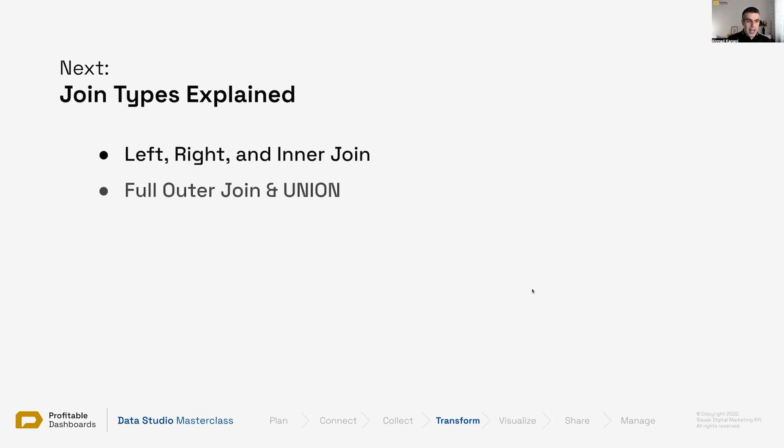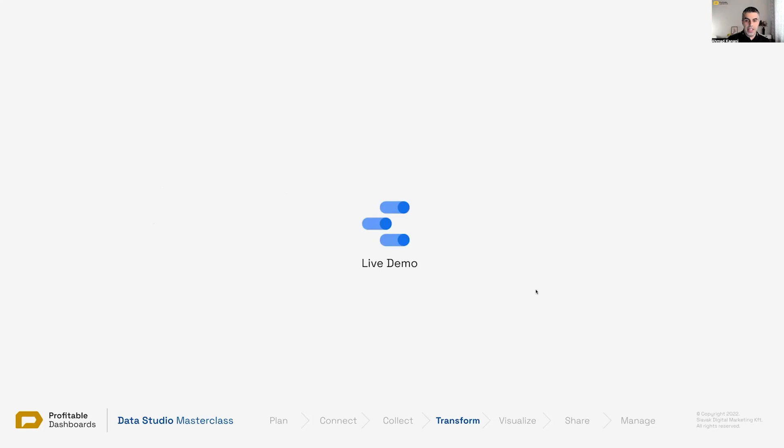With that, let's take a look at different join types in Data Studio.